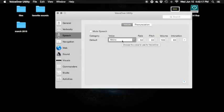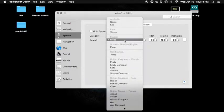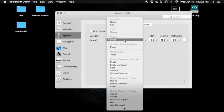Moira — 'The best way to predict the future is to invent it.' Menu, 4 items. Scottish Standard English — Fiona. South Africa — Tessa. United Kingdom.